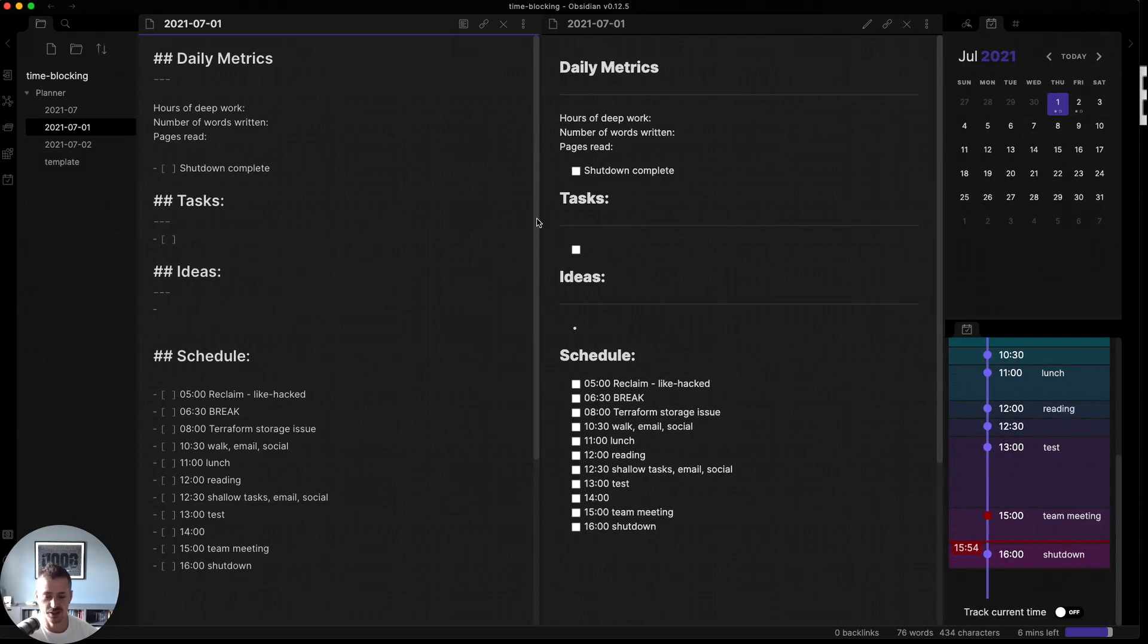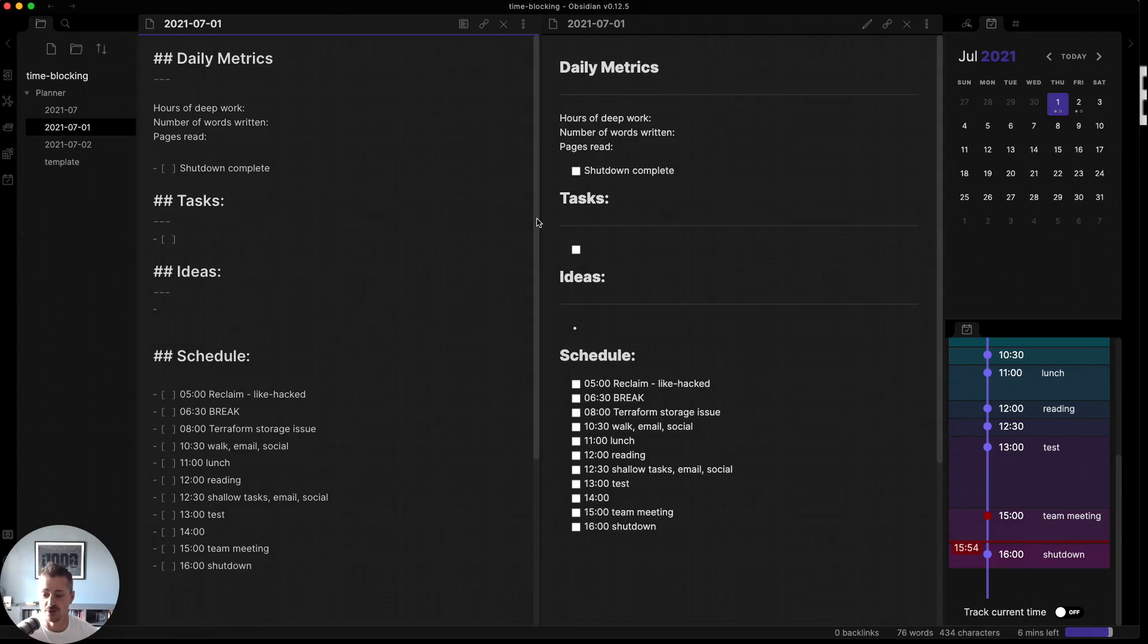So that's a general overview of how I've been using time blocking in Obsidian. If you want to learn how to set this up, I wrote a blog post article that you can see or that you'll be able to find in the description. But with that, I hope this is useful and thanks for watching.